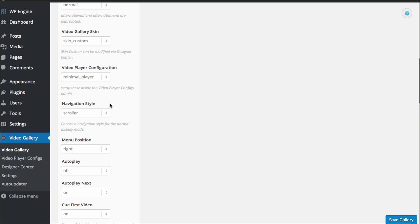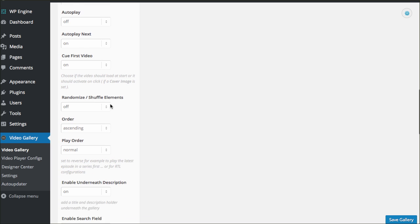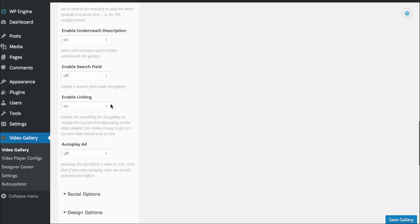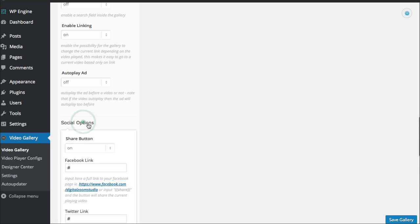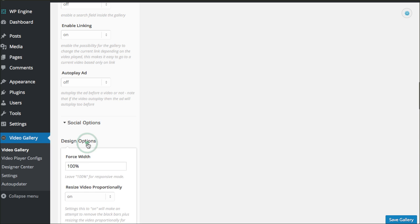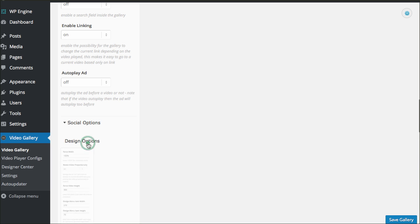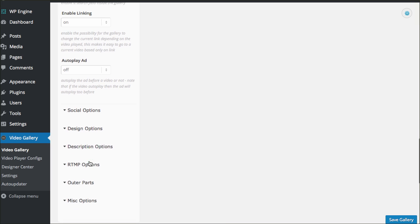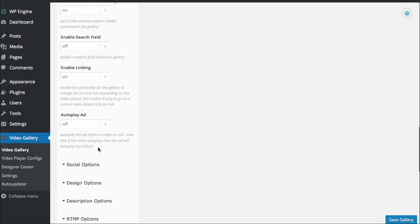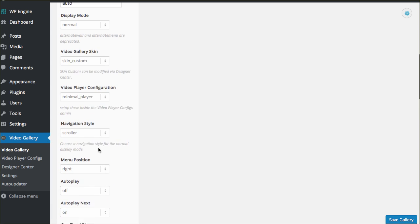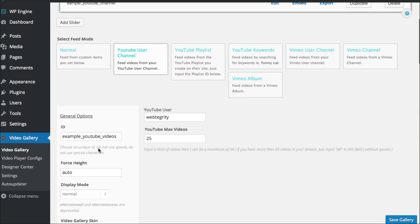Easily just go through each one of these options. Tinker around and play around. There's your social media options. There's your design options for your colors. There's your description options for if you want the title brought over and the description brought over. All sorts of different things that you just kind of toggle through and take your time reading through each one and set the settings.